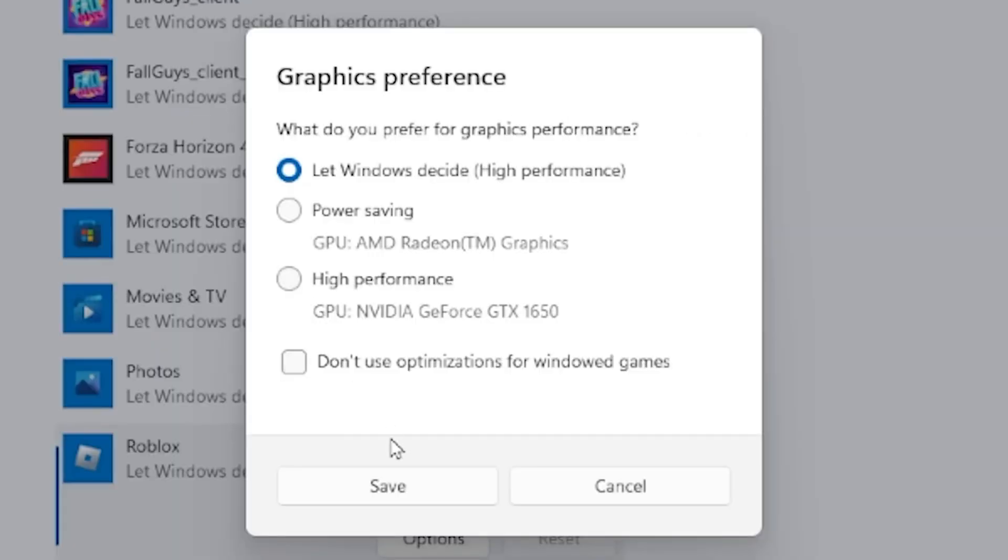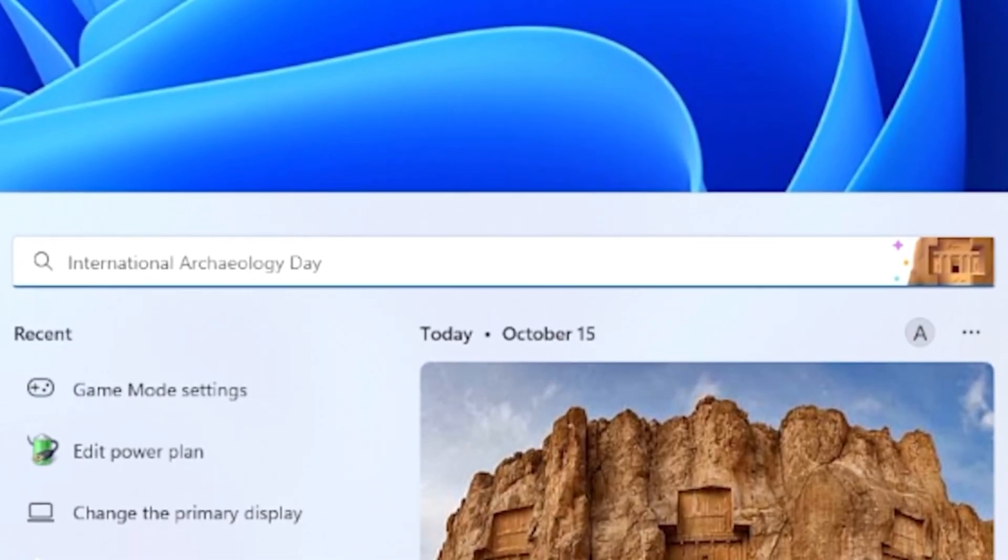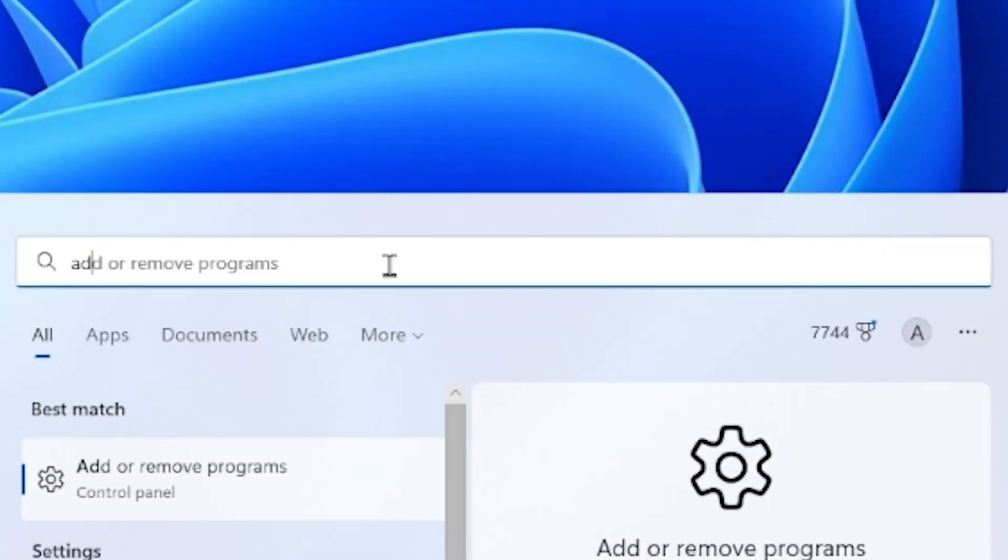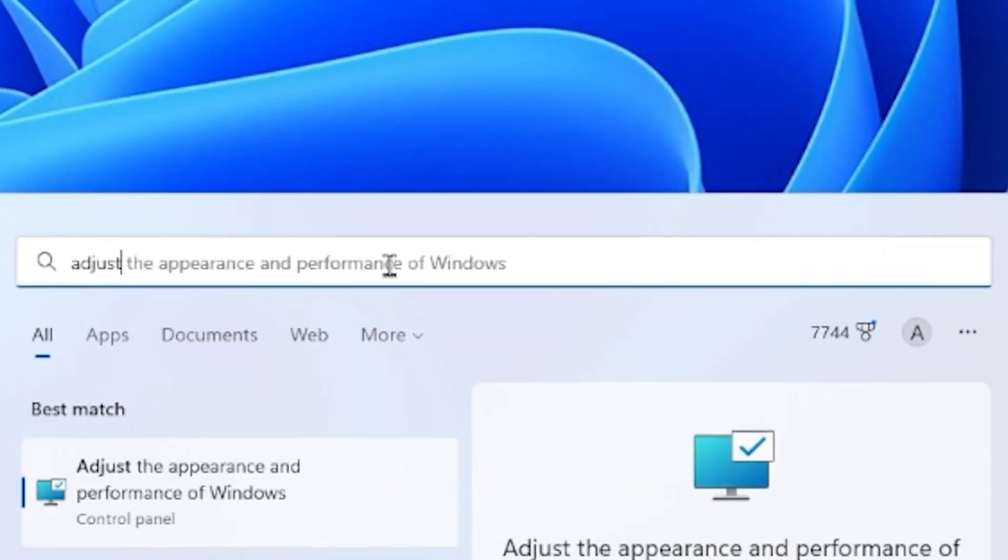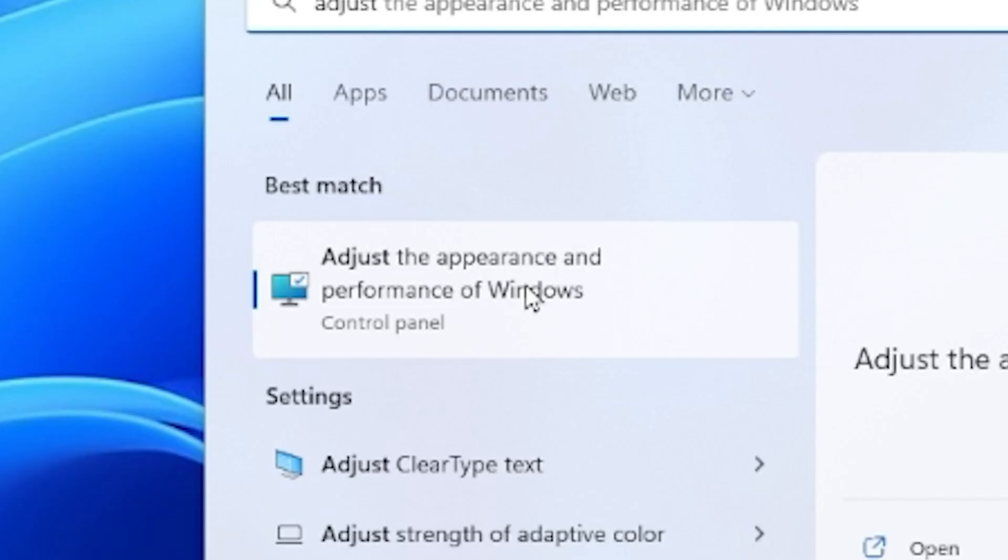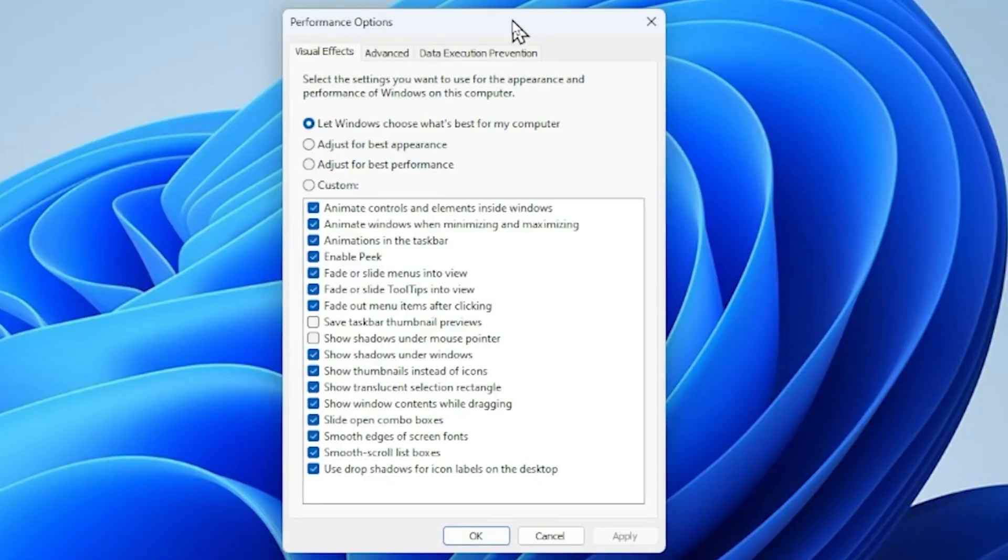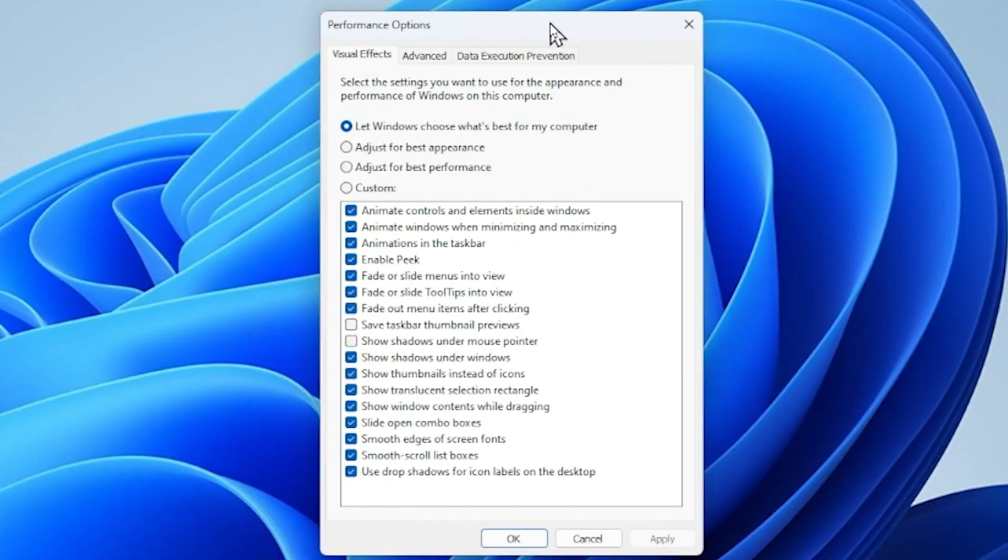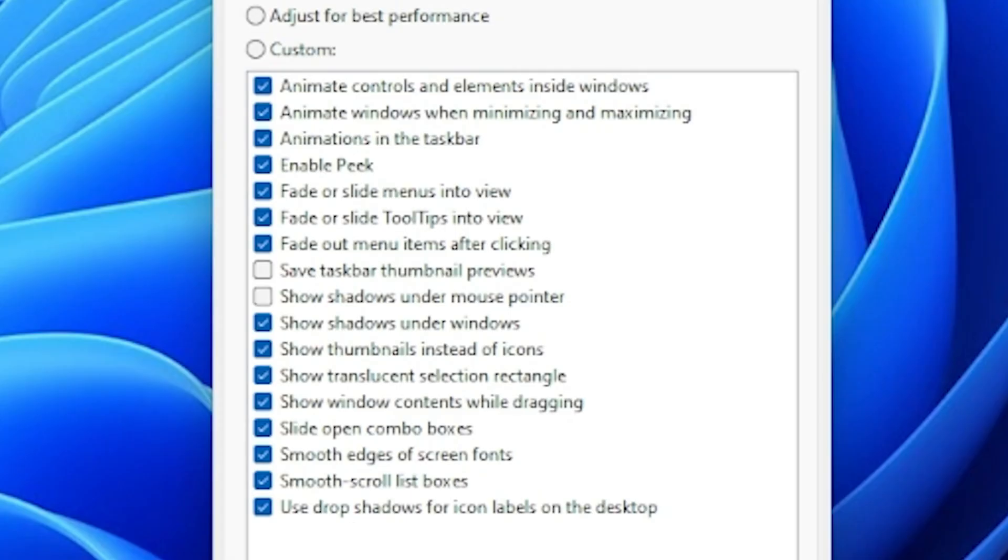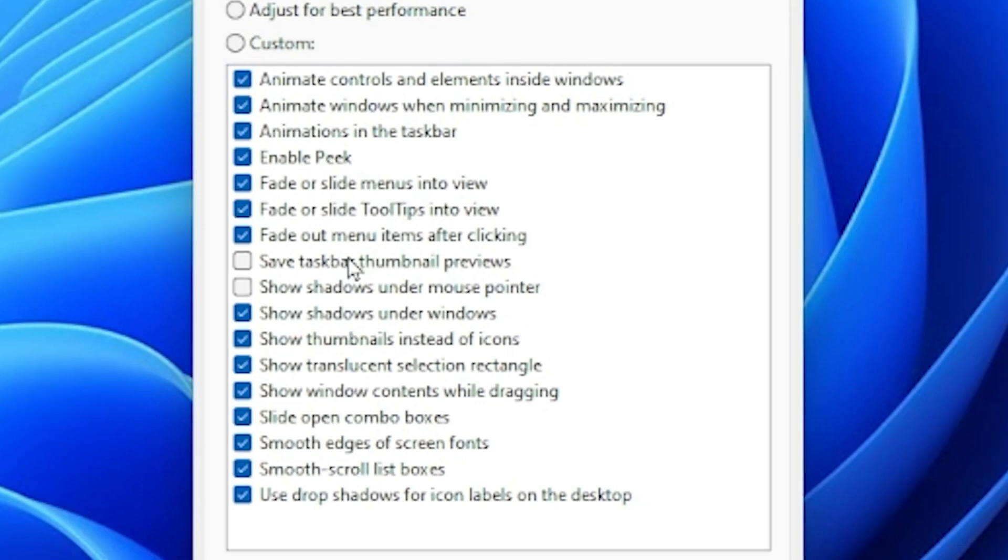Now what you want to do is type in adjust appearance and performance. It will autofill and you can just select it, and it will bring up this little window right here. As you can see, it has all these things selected right here, and basically what these are are kind of like the animations.